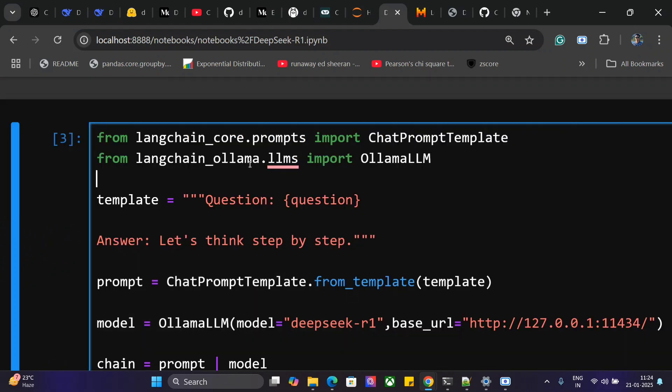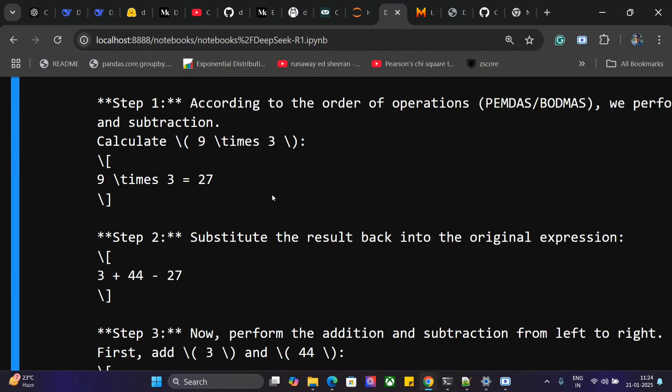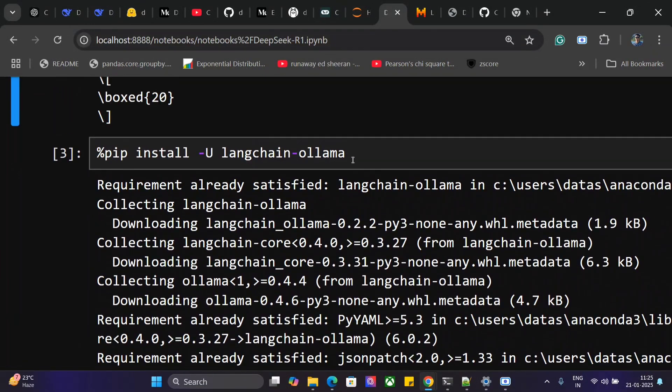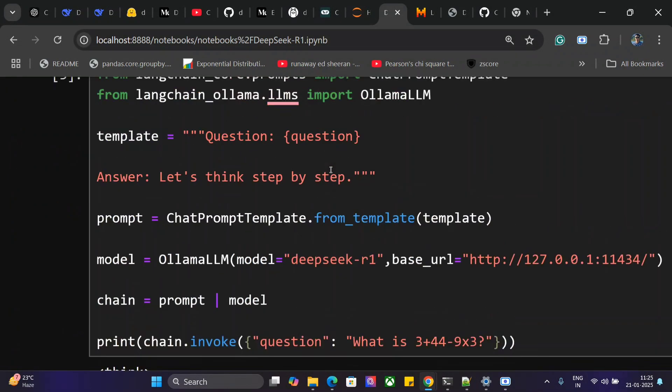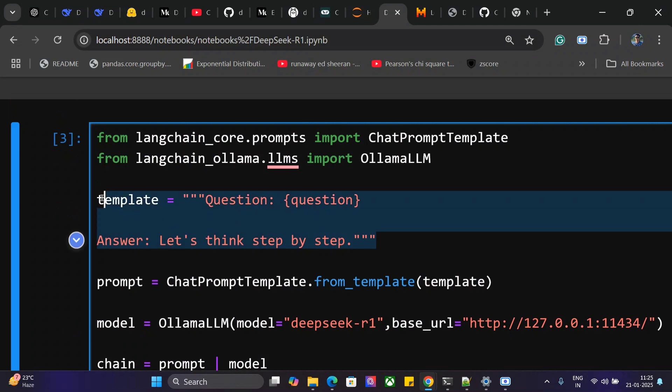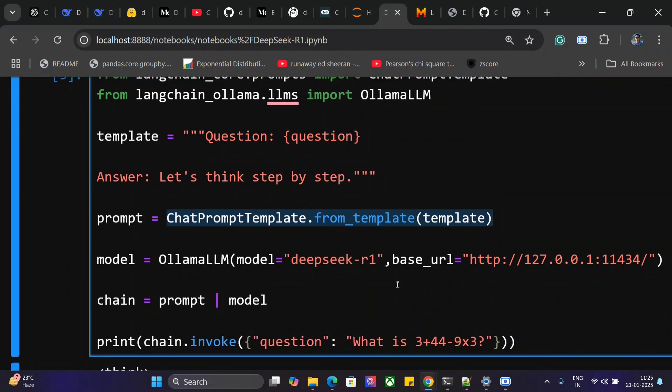We'll be using LangChain and LangChain's Ollama extension. First, install langchain and langchain-ollama. Once done, set up a template and create your chat prompt template. If you don't want to use a template, you can ignore it. This is the most important part: OllamaLLM.